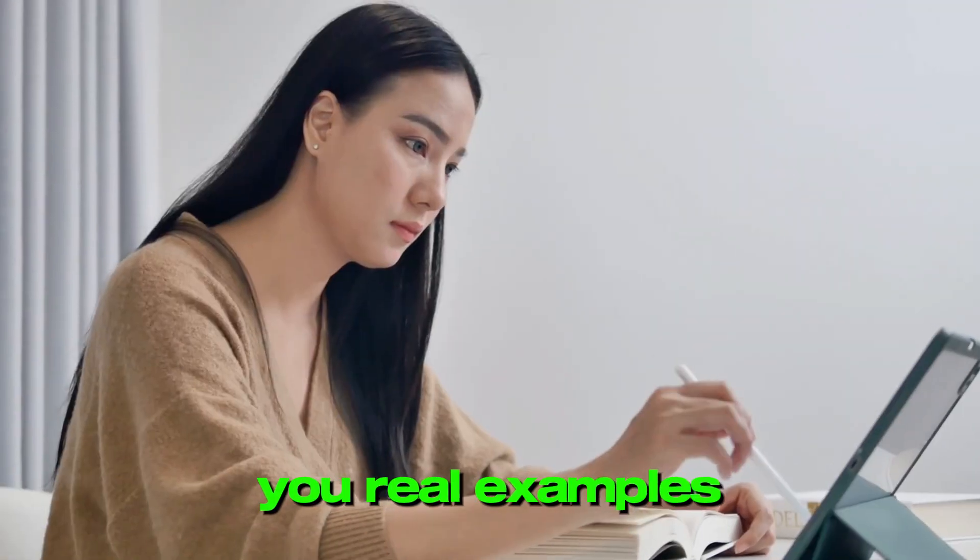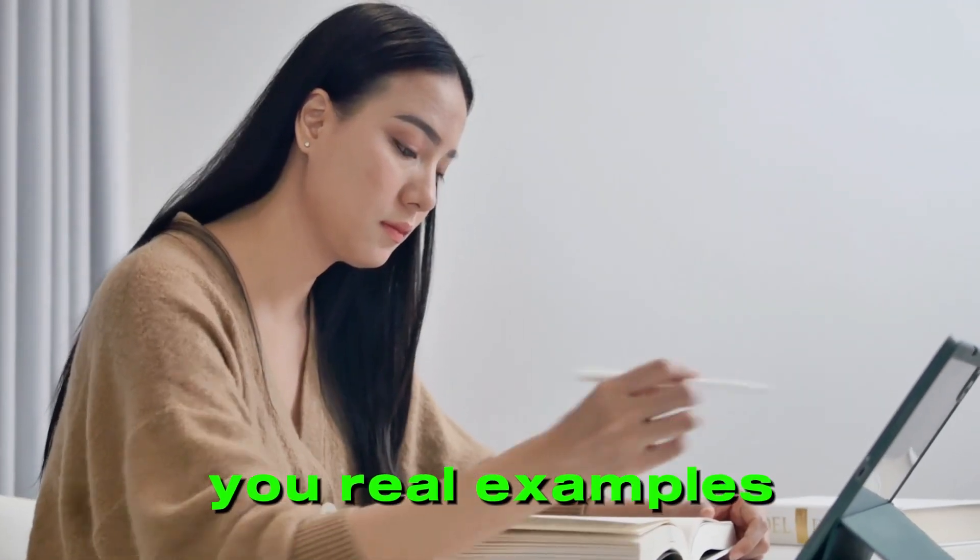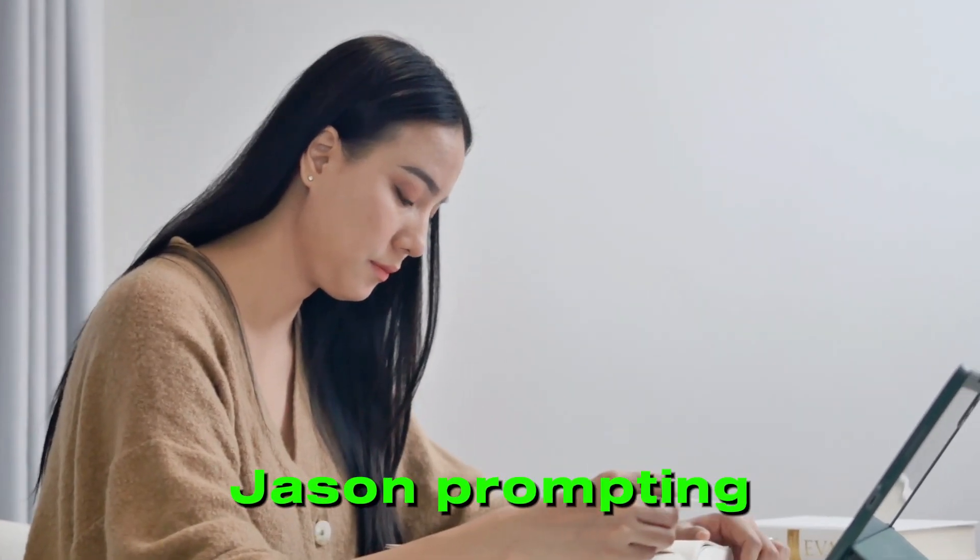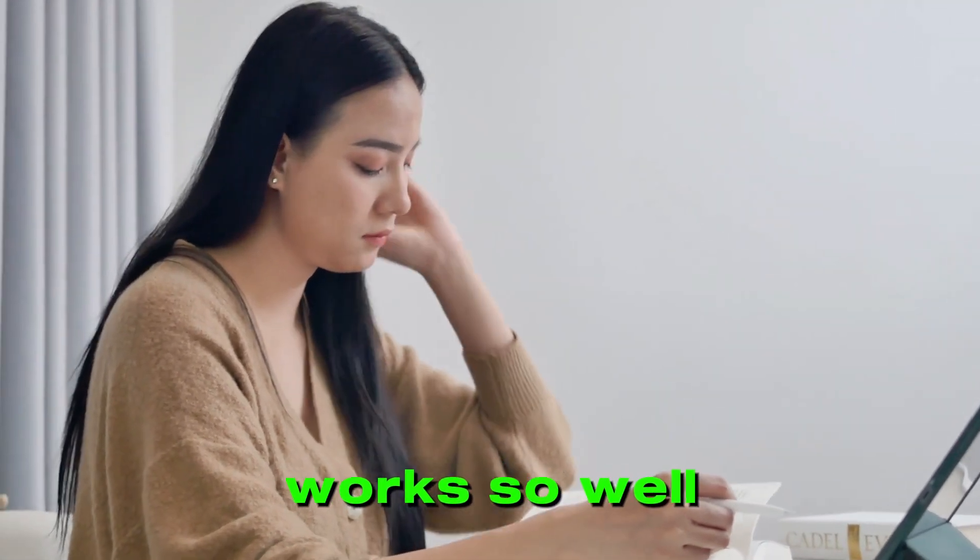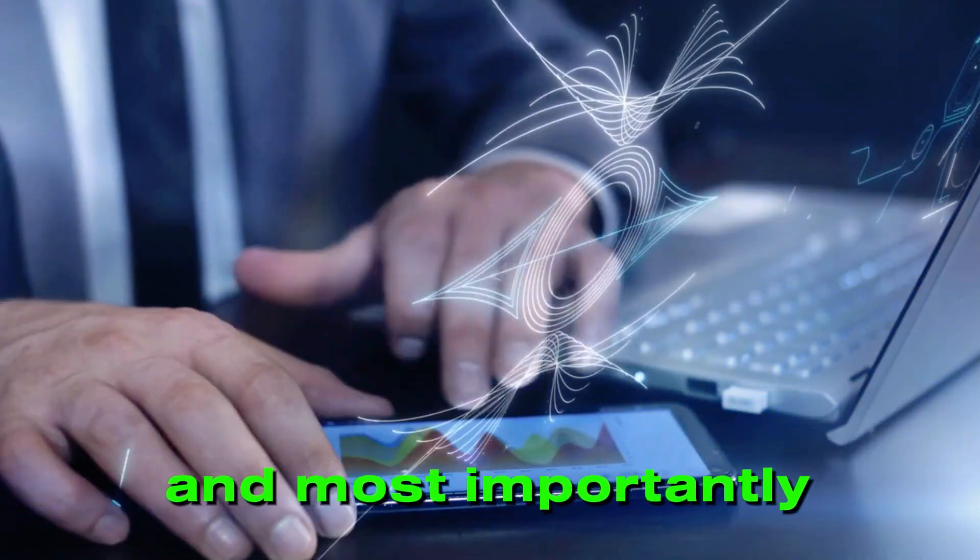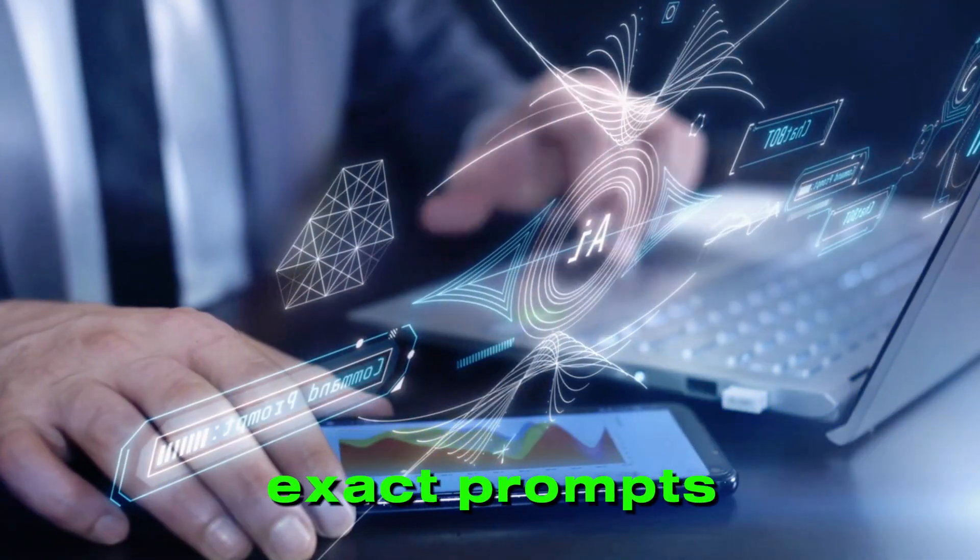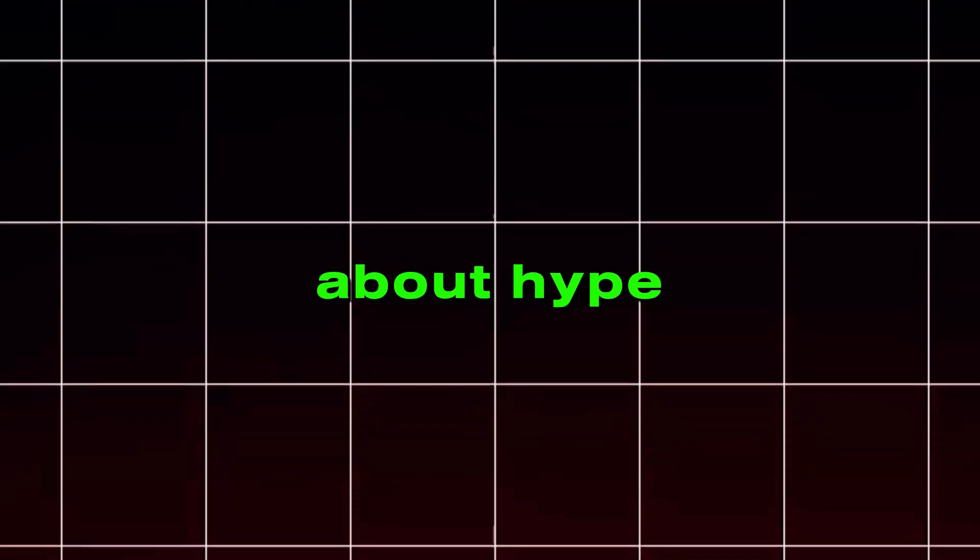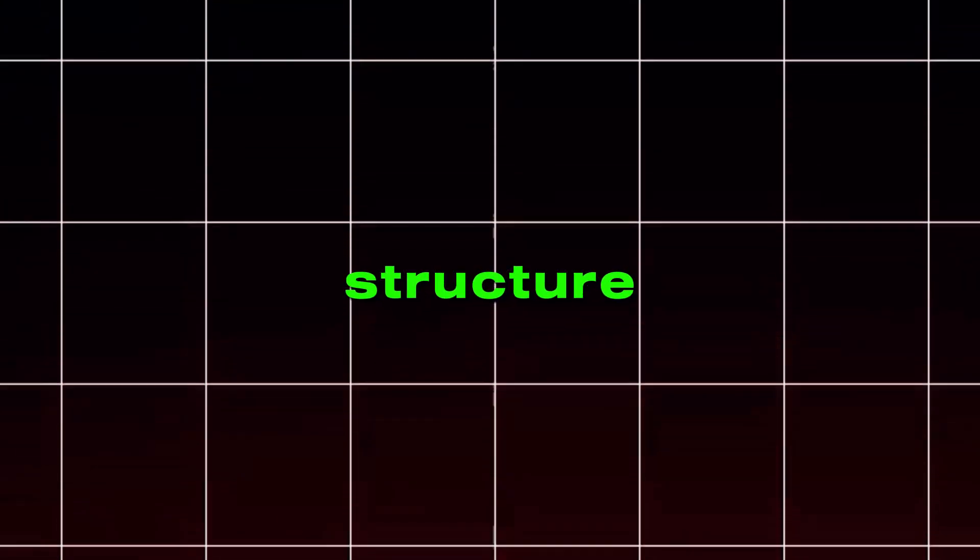I'll show you real examples, explain why JSON prompting works so well for ad generation, and most importantly, give you the exact prompts I used. This isn't about hype. It's about creative structure.